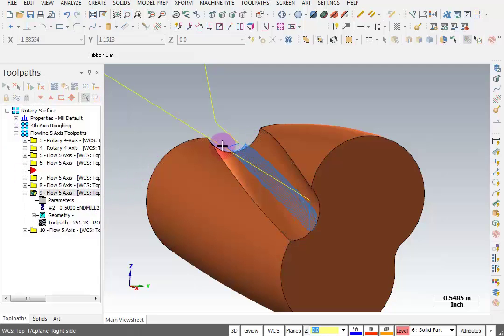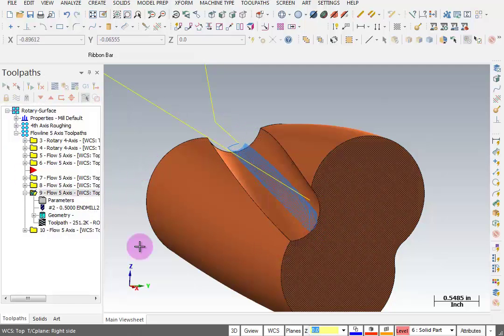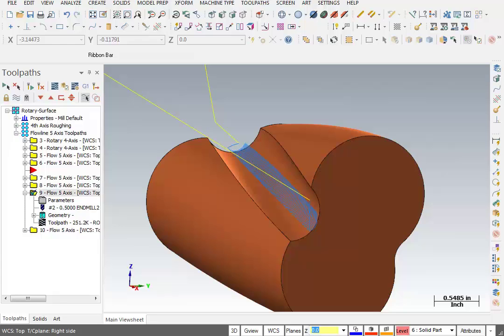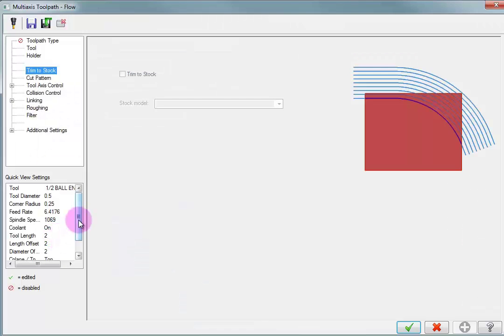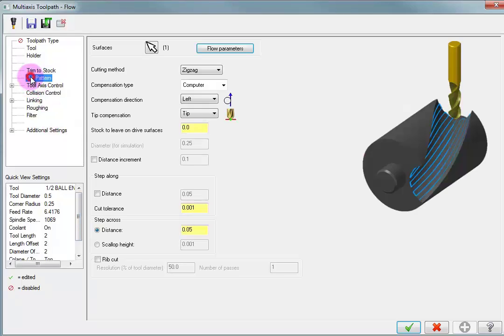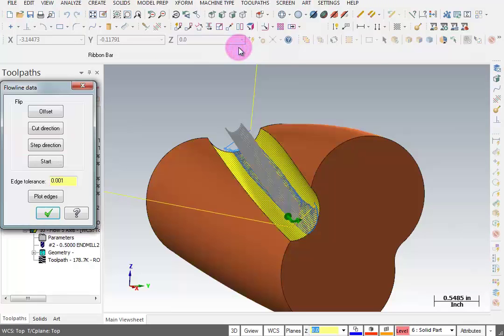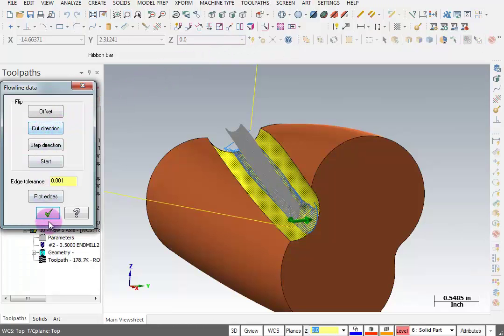So now we're cutting back and forth along this as we step along that chain. Let's do the same thing with the other one that uses the chain at the inch and a half height. So again, our cut pattern flow parameters change the cut direction, so we're going across instead of along.